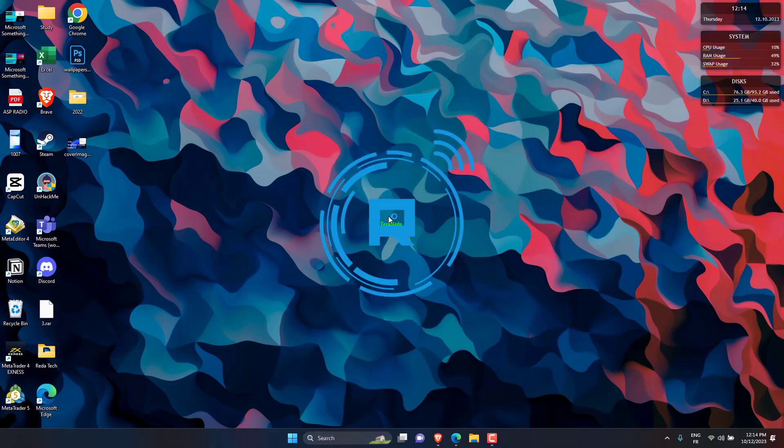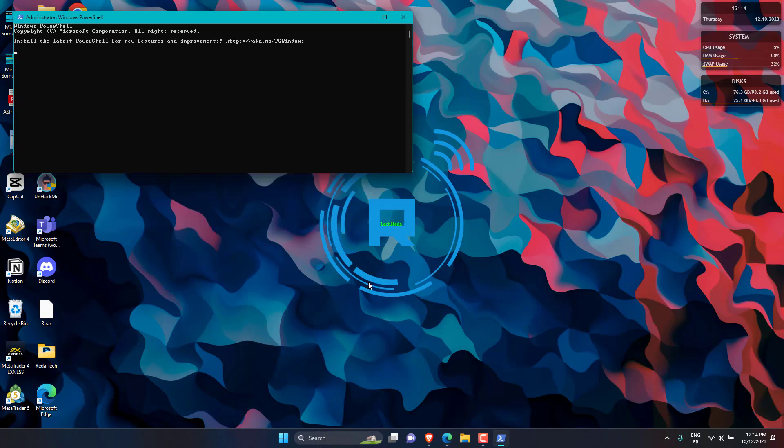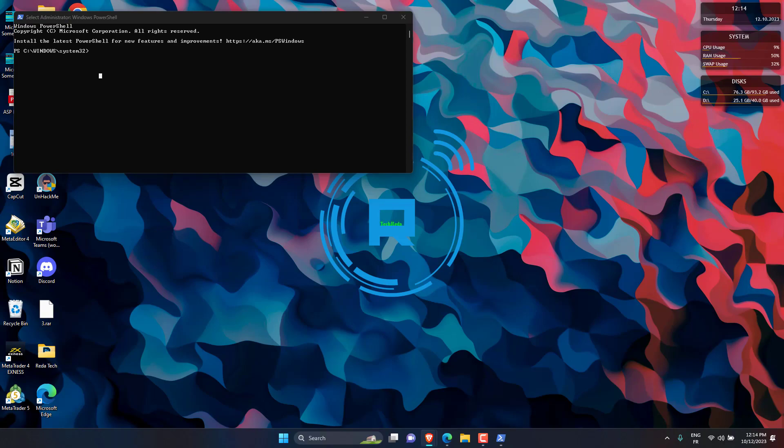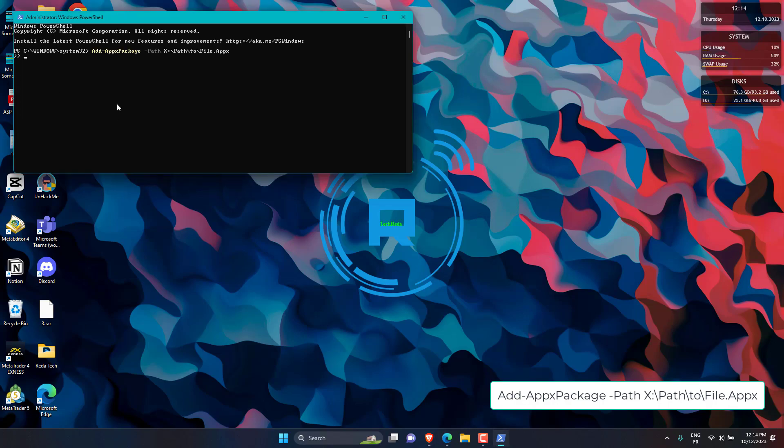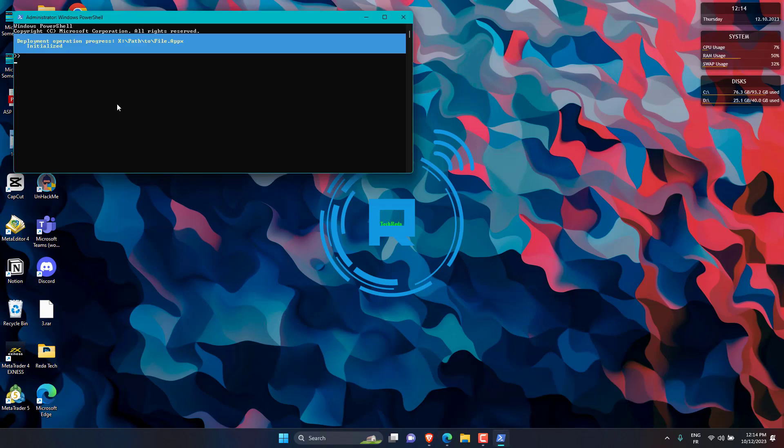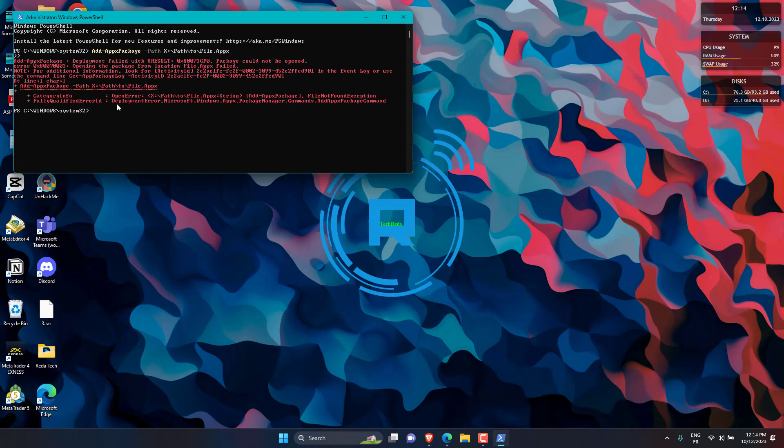Press the Yes button on the user action control window. Type or copy paste the following command into the PowerShell window. Replace the path string with the actual path of the app package on your system. Press the Enter key to initiate the package installation.